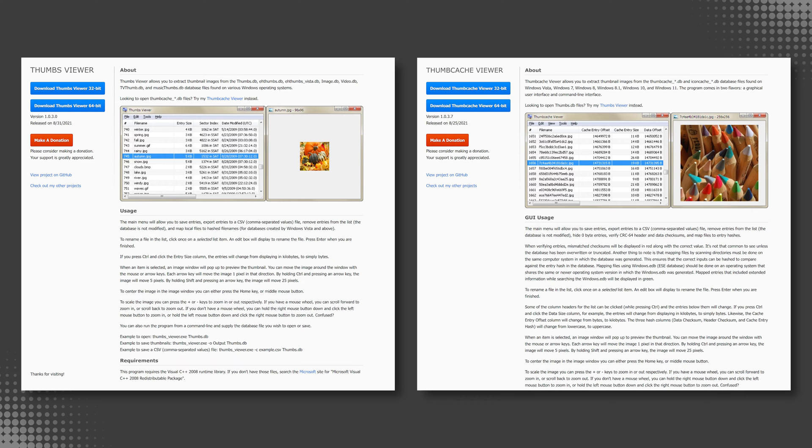Now why would we want to do this? For certain investigation types, especially those involving illicit images, the thumb cache may show evidence of images that have long since been deleted or even securely wiped.